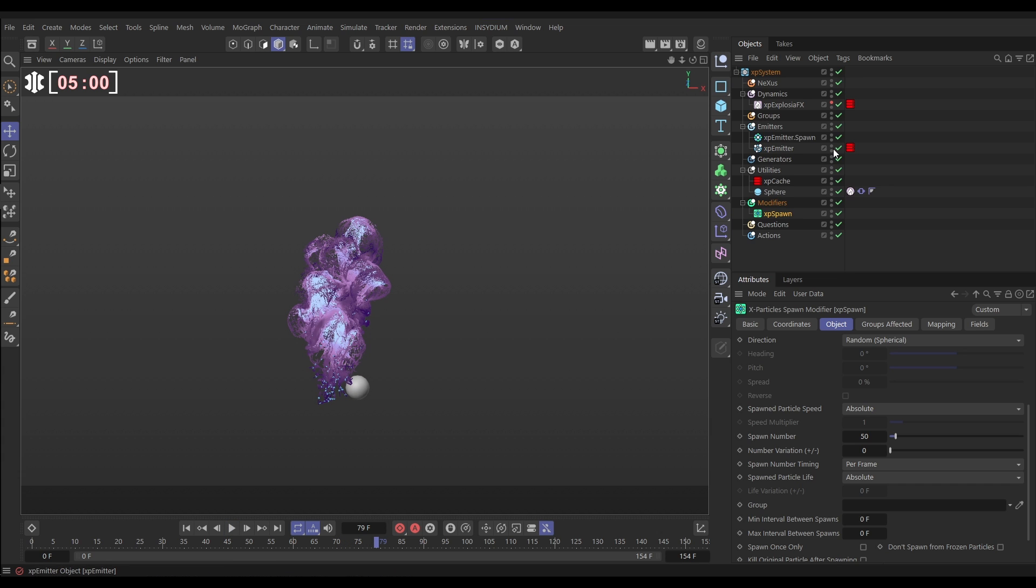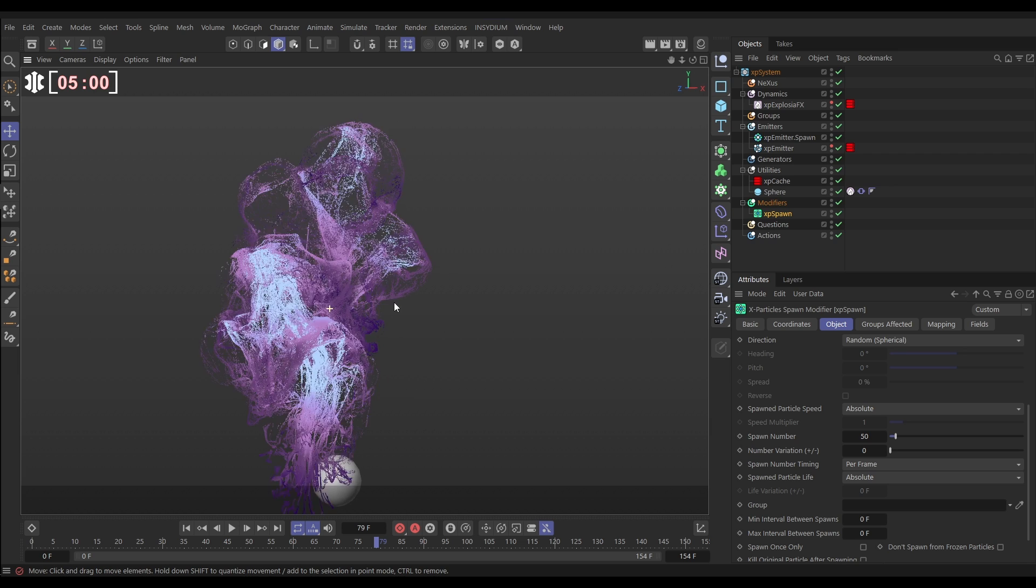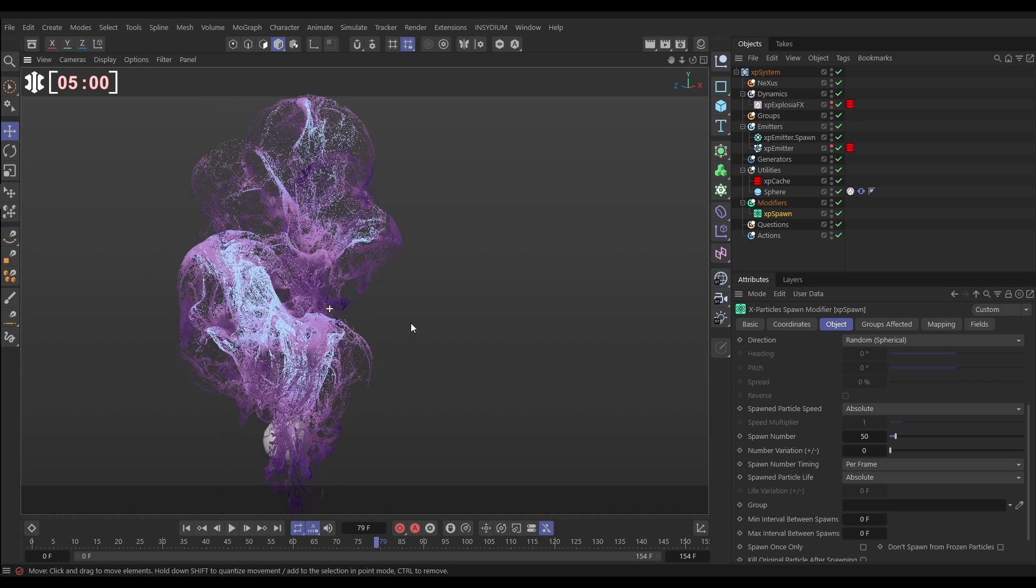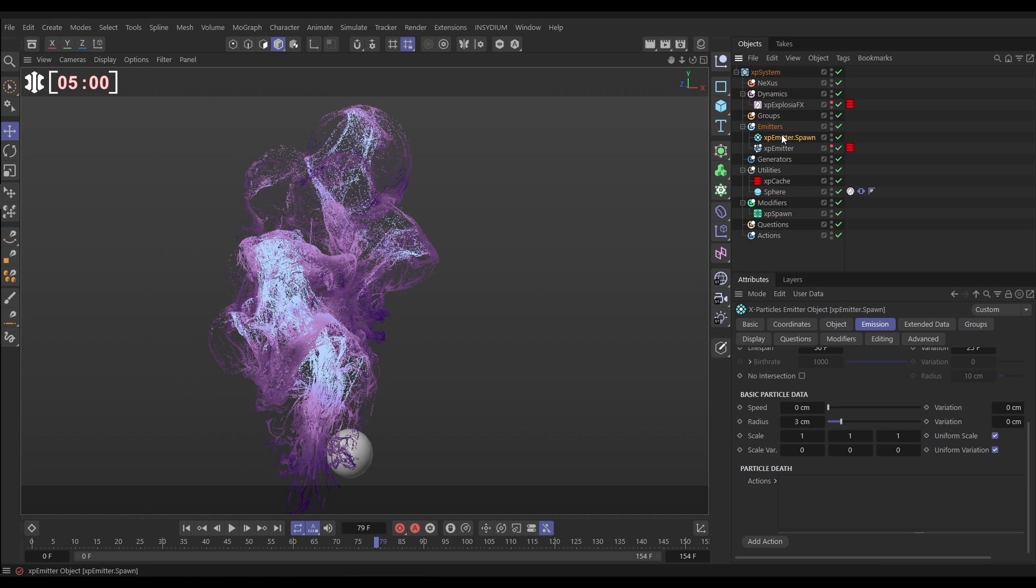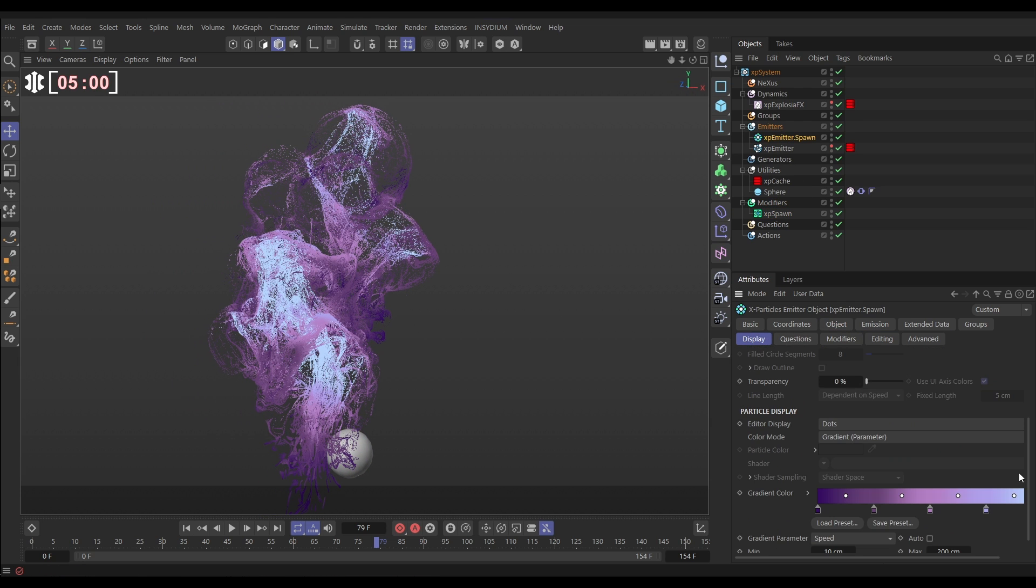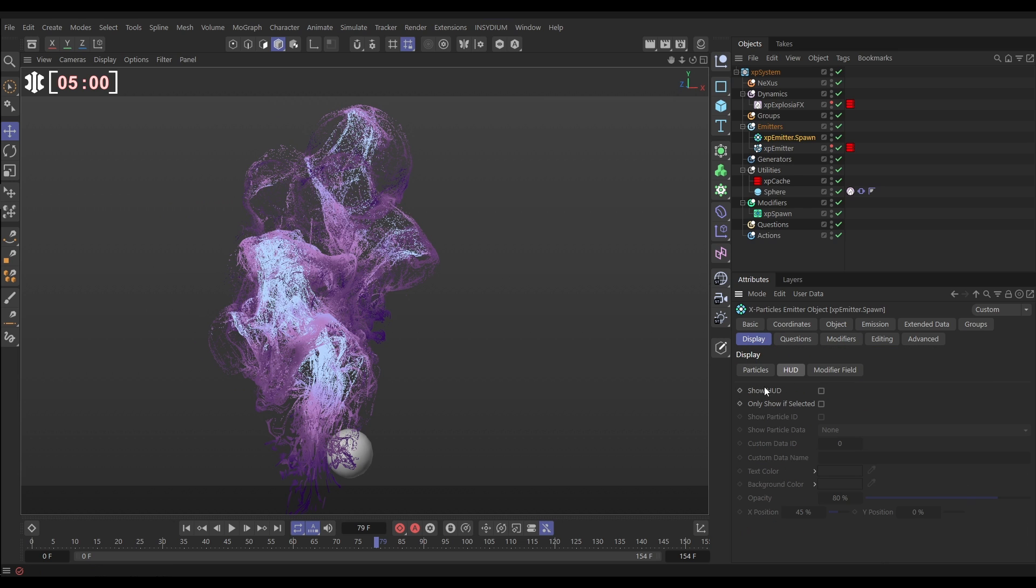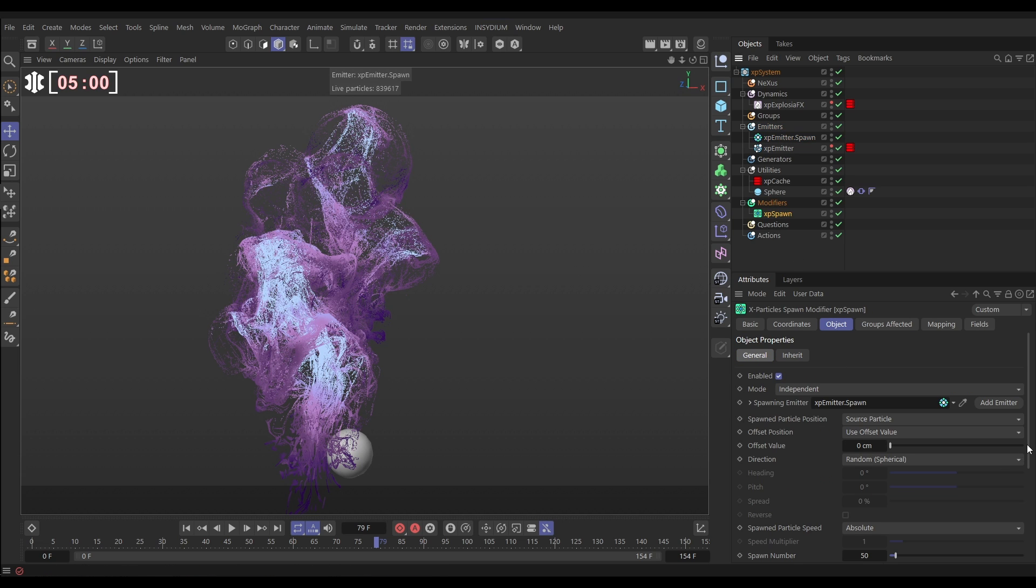We'll make our original emitter invisible and if I just dolly in now you'll see we've got a huge amount of particles in this scene. It's incredibly detailed. Let's go to our emitter spawn display tab and we'll go to our HUD show HUD and that will show us, look yeah we've got almost 900,000 particles there. So we could pump in millions and millions of particles into this pre-cached scene just by going to our XP Spawn and increasing the amount of spawn number. And once you're happy you can re-cache with the new particles and you'll have a new cached scene.